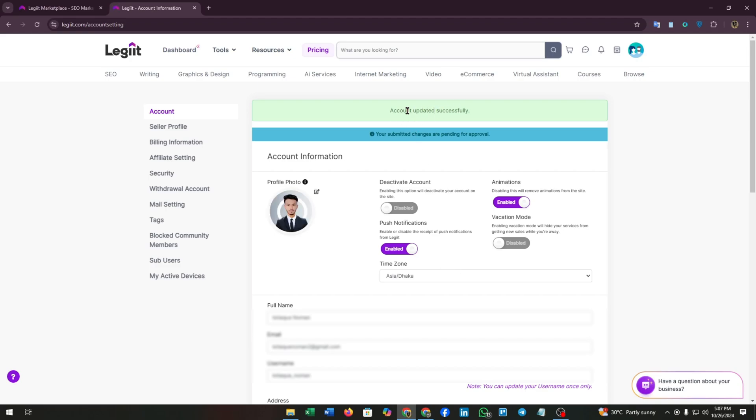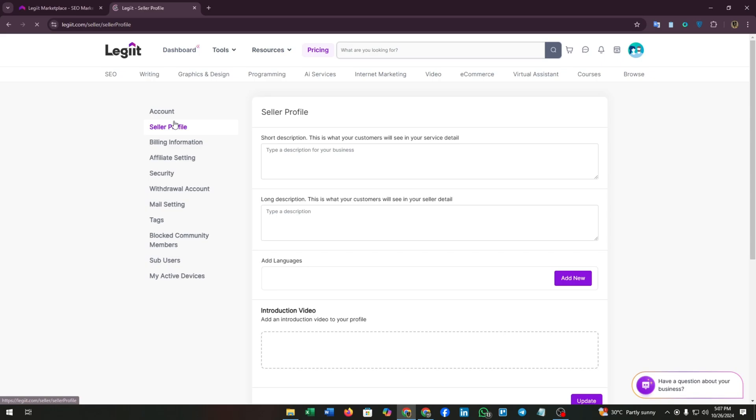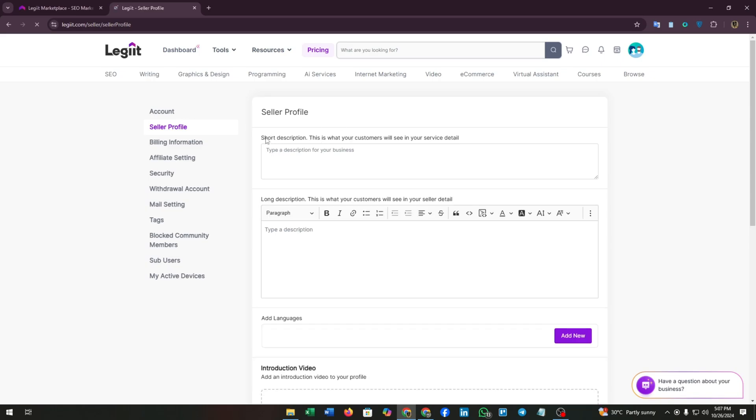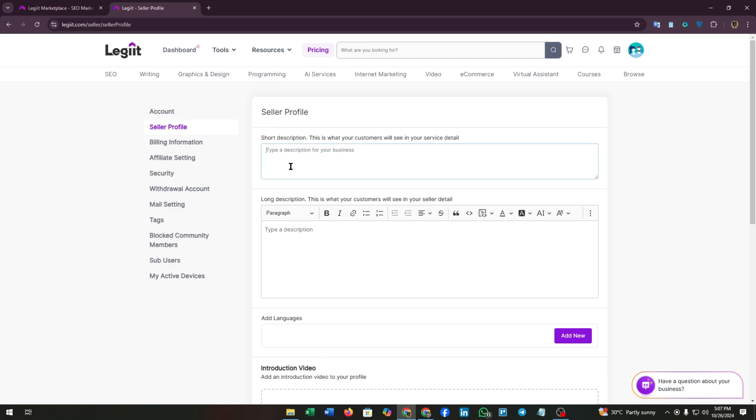Now on the left side, you can find seller profile. Click on it. From here you can add your description, a short description. This is what your customer will see in your service detail.